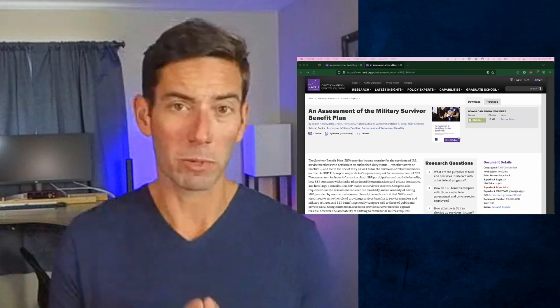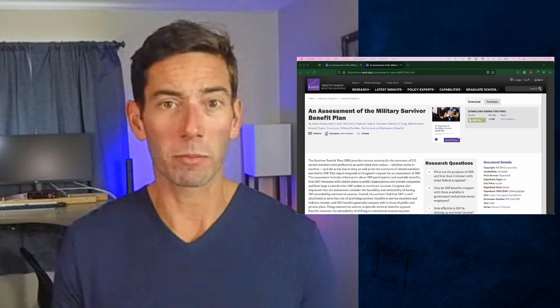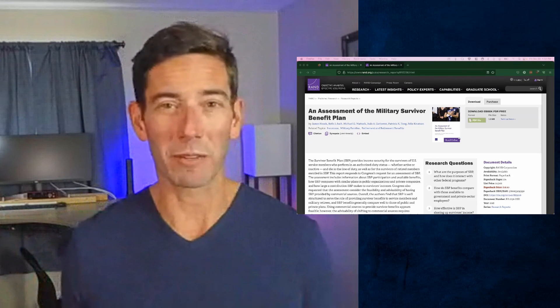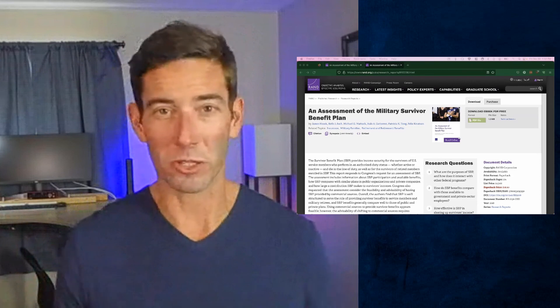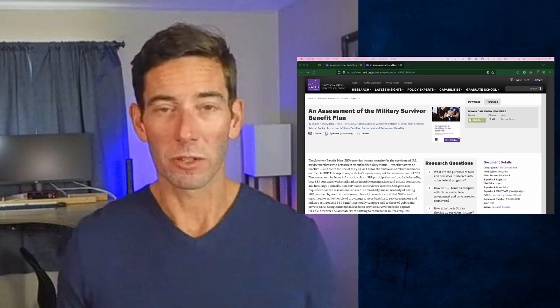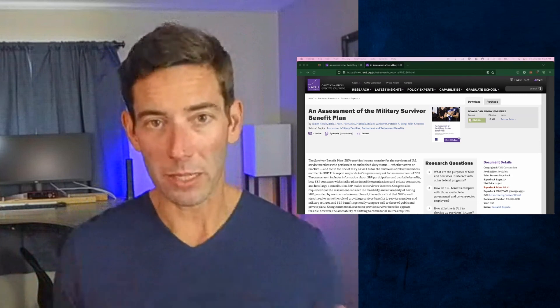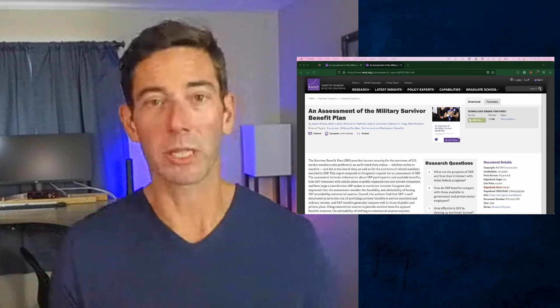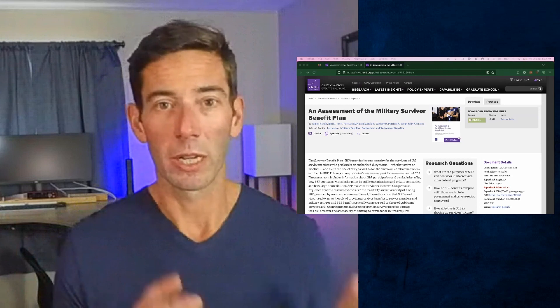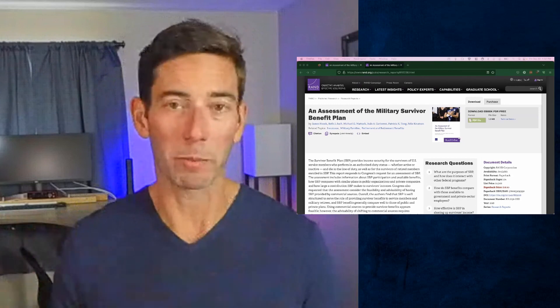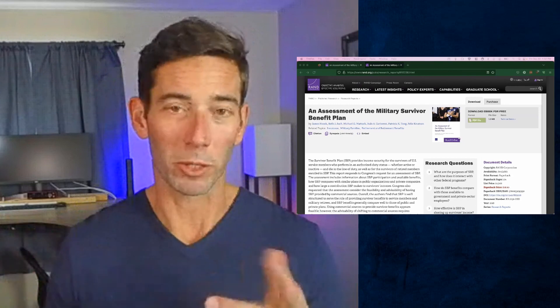Whereas with the survivor benefit plan, it's only really a benefit when there's a survivor. There's no other way to pass on your military pension unless you set up a private pension with U.S. VetWealth.